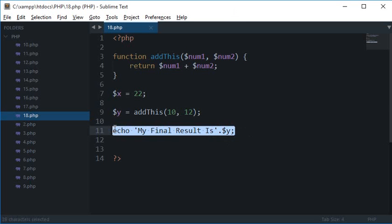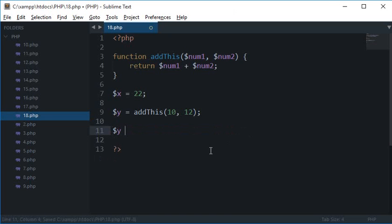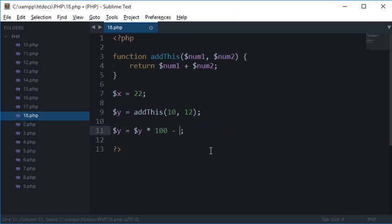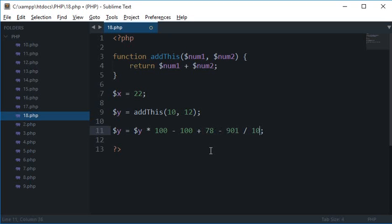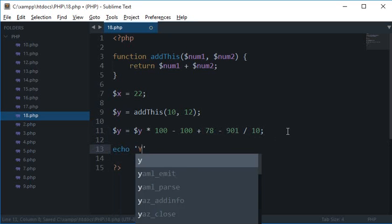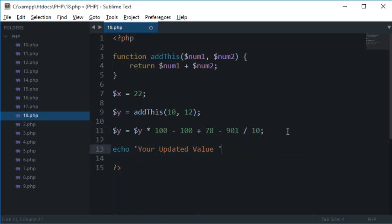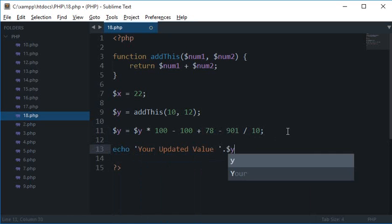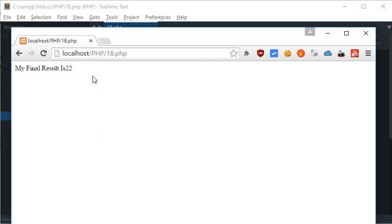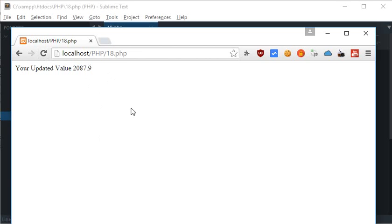Now just like I have this value of y here, I could even modify it by any factor I like. So I can multiply it by 100 and then subtract 100 from it as well, then I can add 78, then minus 90, 901, then divided by 10, or whatever I want to do. And then I can echo your updated value is this, which I don't know what would be. So it's surprisingly is 2087.9.